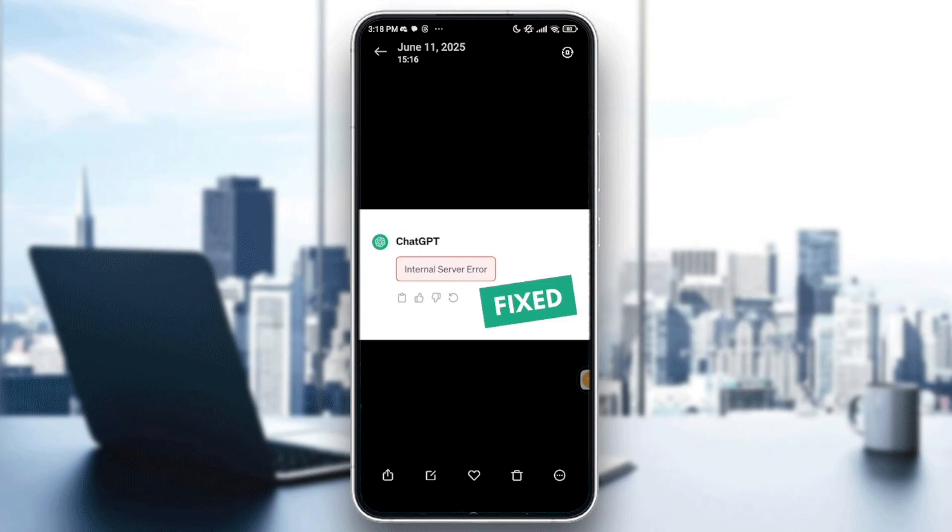Hello everyone and welcome back to another video. In today's video, I'm going to show you how to fix ChatGPT internal server error.